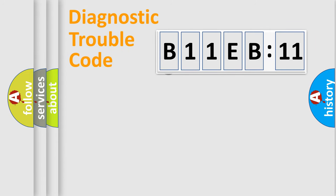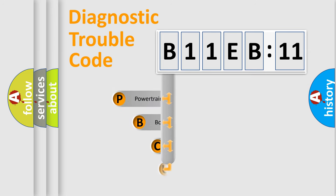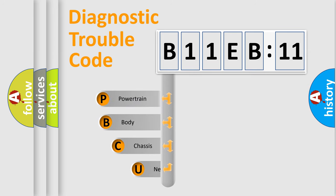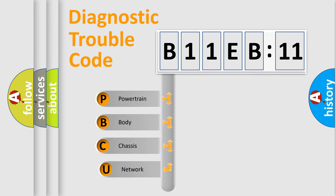First, let's look at the history of diagnostic fault code composition according to the OBD2 protocol, which is unified for all automakers since 2000.